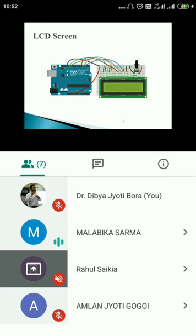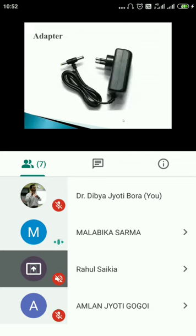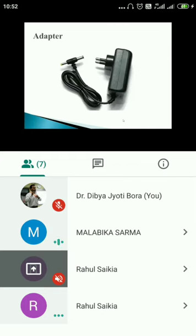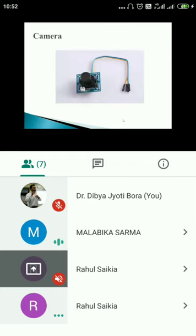The LCD screen is used to display messages — if a fingerprint is matched, it displays 'Welcome,' and if not matched, it displays 'Not Approved.' The adapter is used for power supply; since our project is not mobile, we cannot use batteries. The camera is used to capture images, and the data is stored in the system.